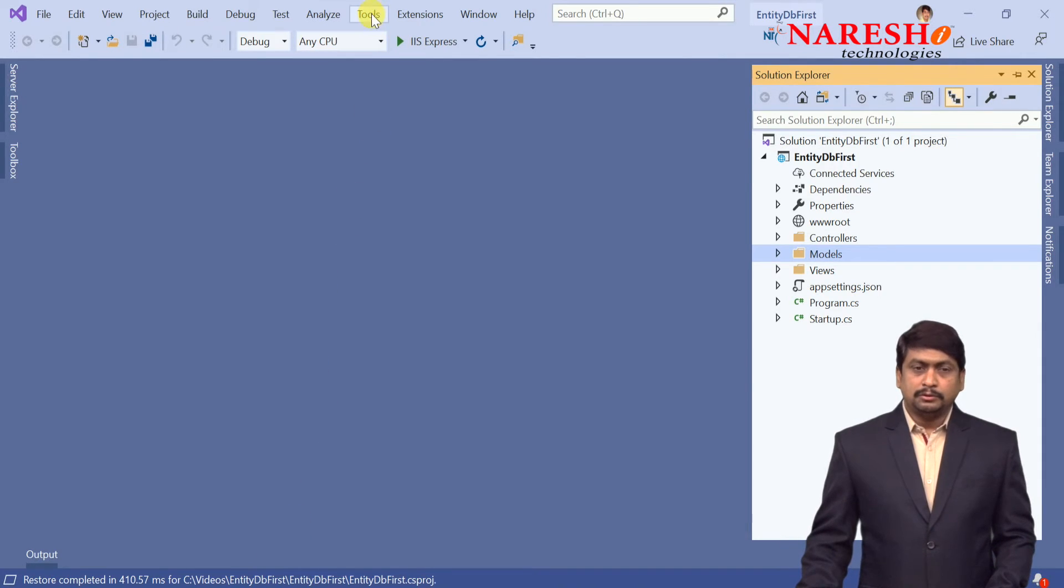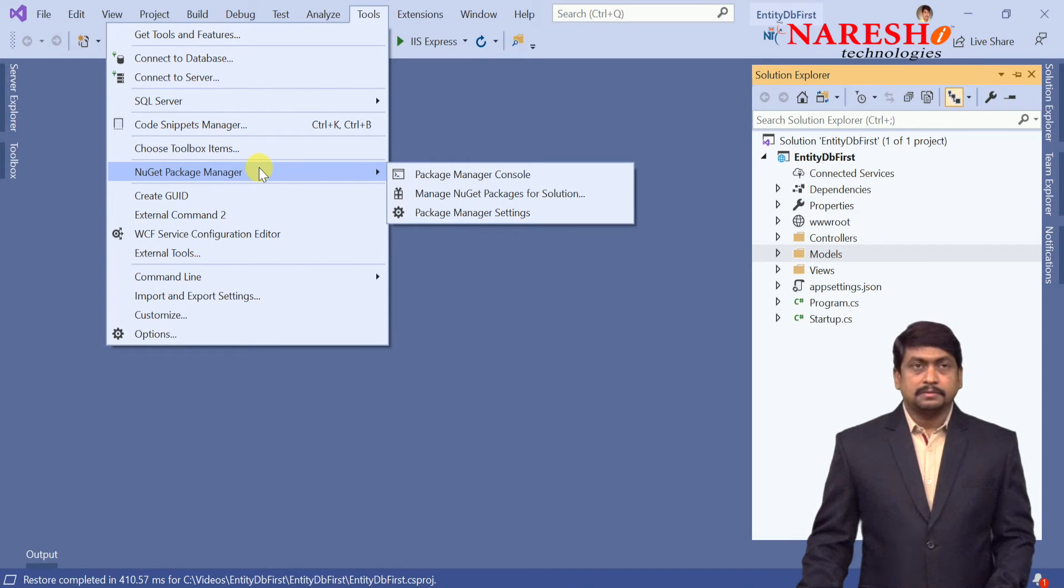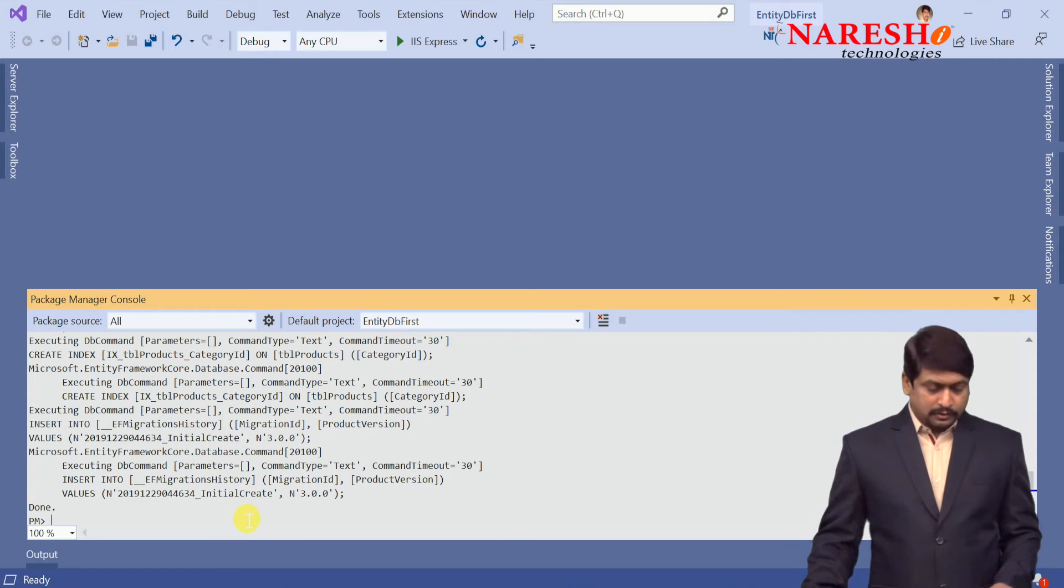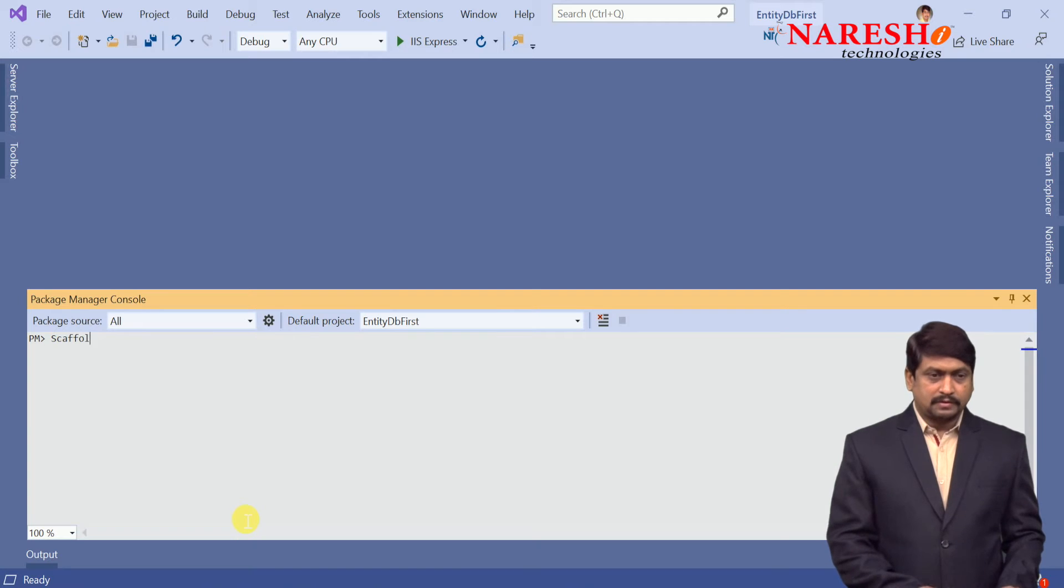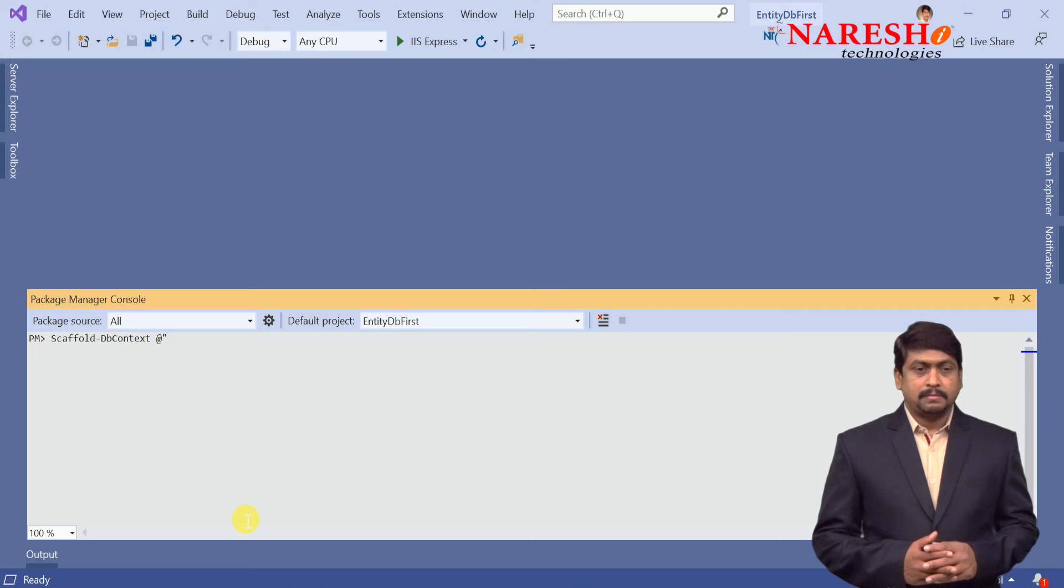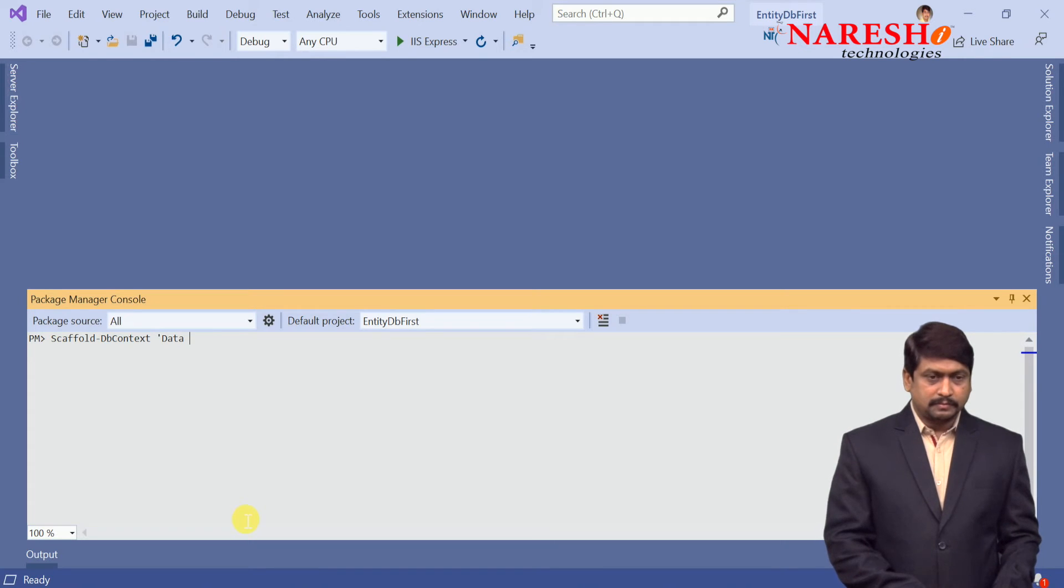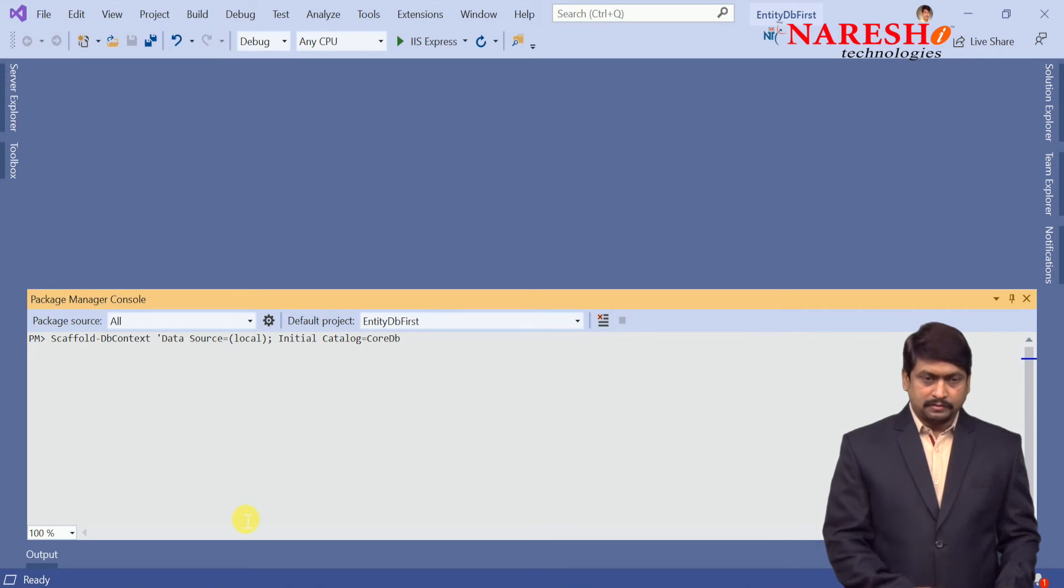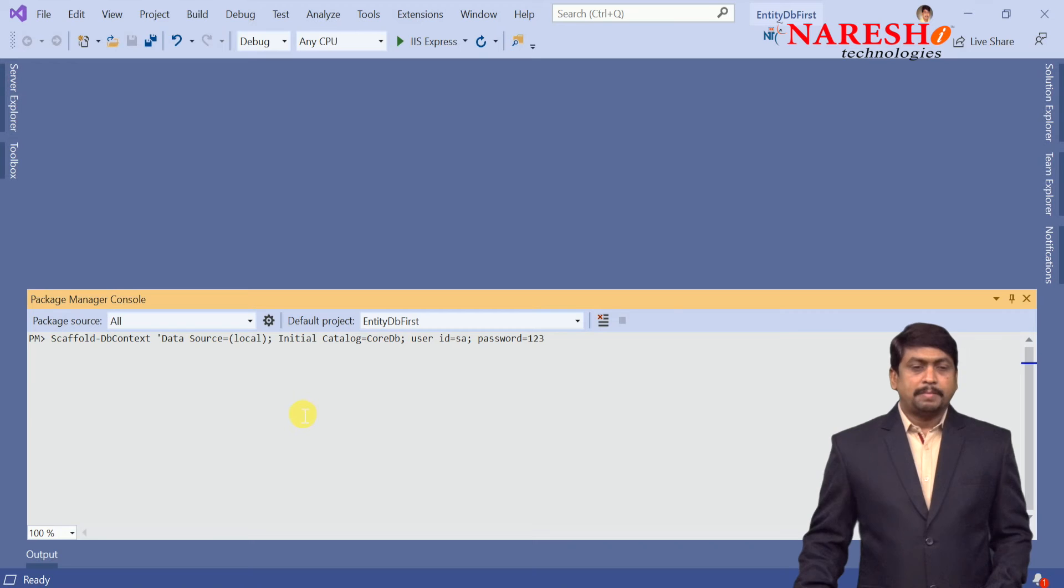Let's see how the logic is generated. Very simple: you need to just go to Tools, in that NuGet Package Manager, in that Package Manager Console. In the package manager console we need to execute a command. The command is scaffold-dbcontext. In scaffold-dbcontext we need to define the connection string. So let us add a verbatim character and define the connection string. We can use a single quote for the connection string. Connection string is: Data Source is local, and Initial Catalog is CoreDB the database, and user ID password.